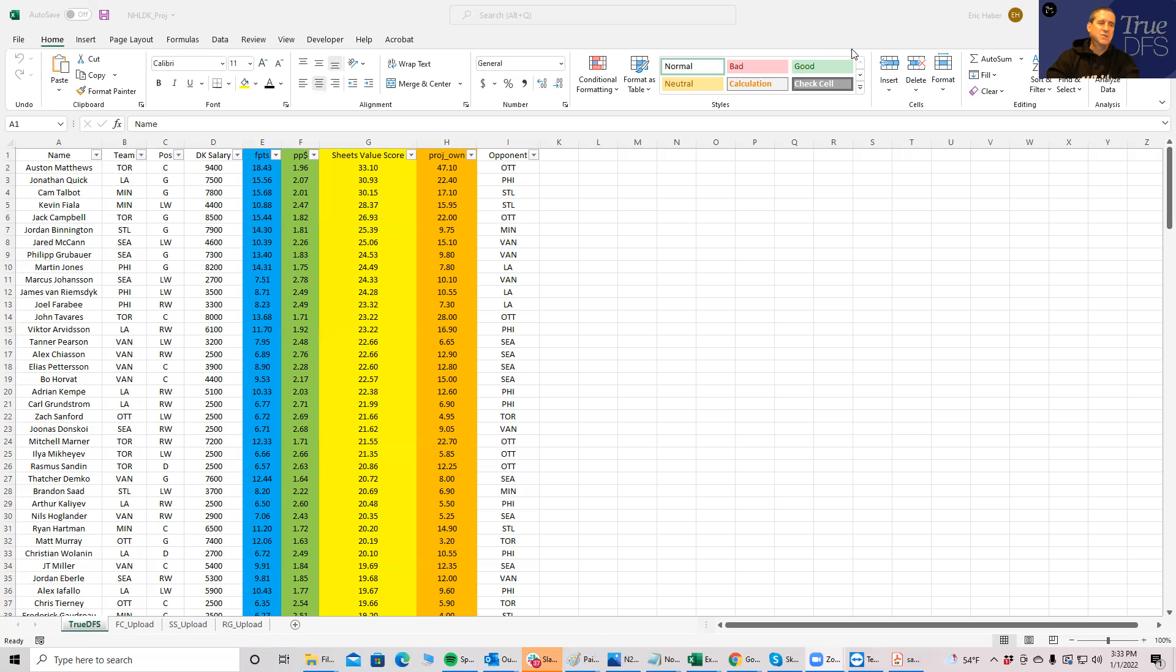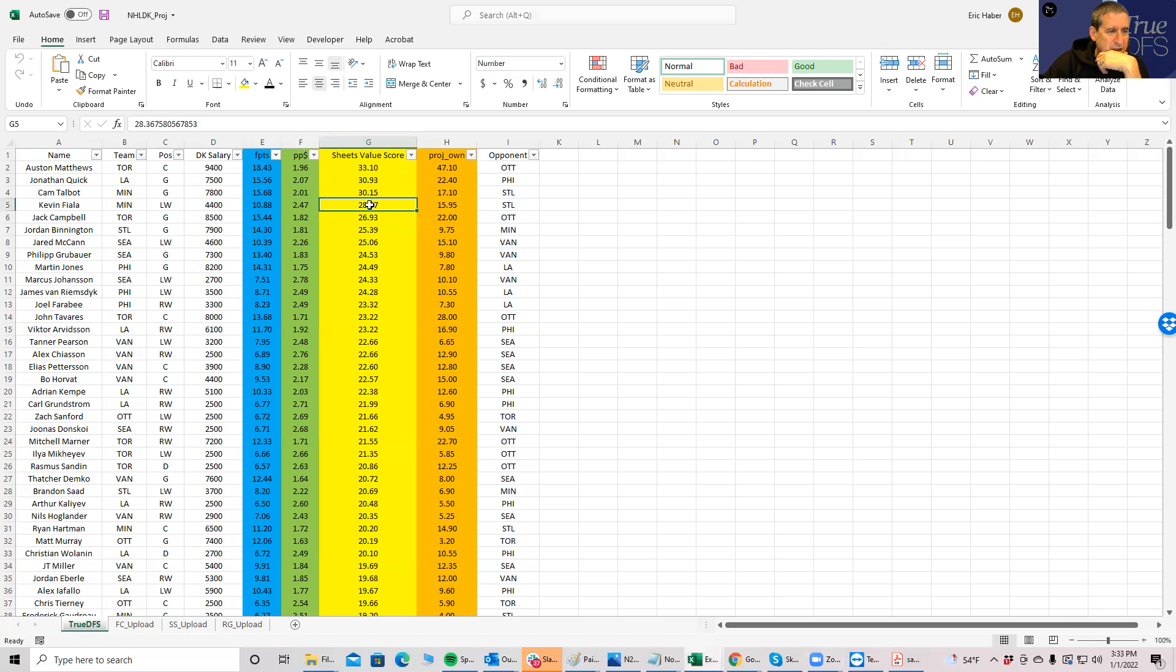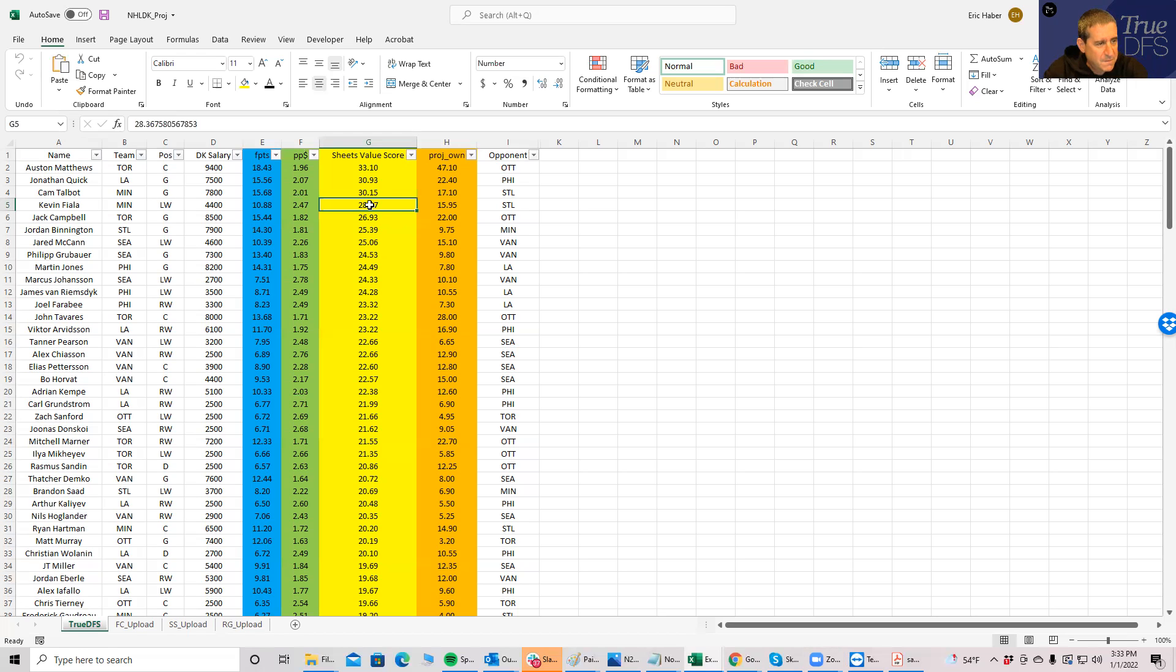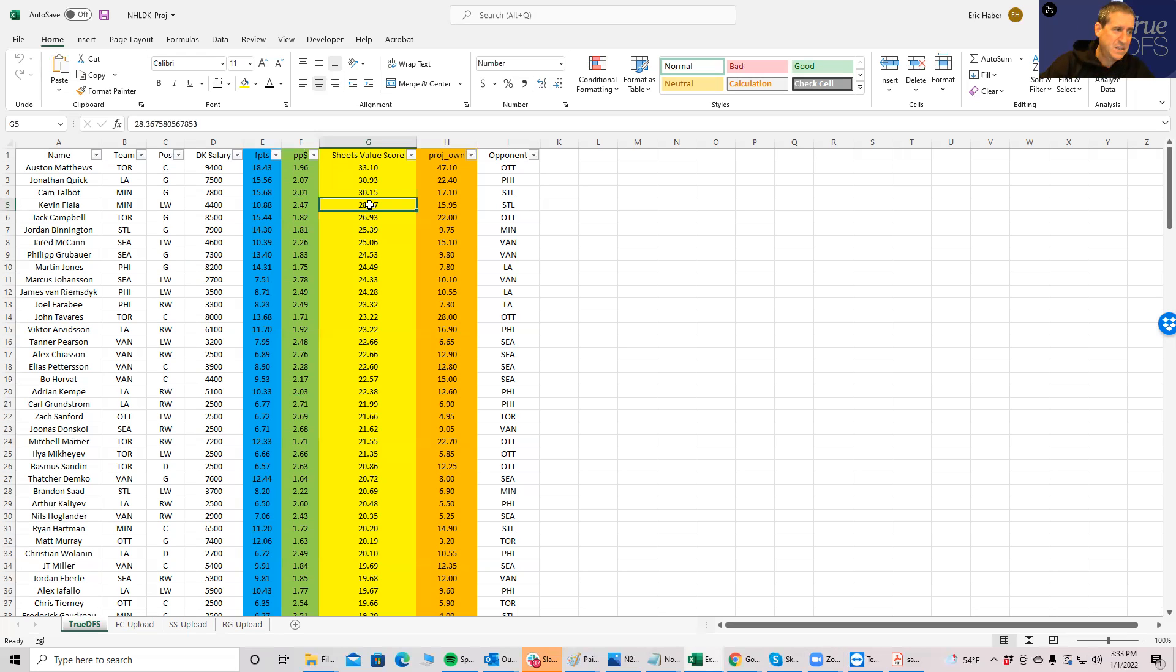First thing I'll look at: if I sort these by sheets value score, you'll see that Austin Matthews rates to be kind of the best play. I wouldn't say it's the best play by a huge margin. I mean, take the goalies out for a minute - it's only a five point drop to the next guy, Kevin Fiala.